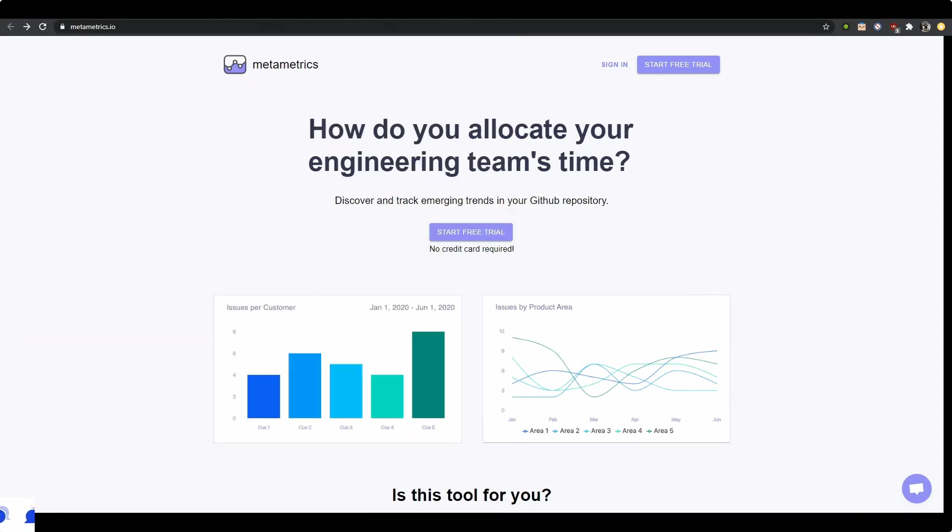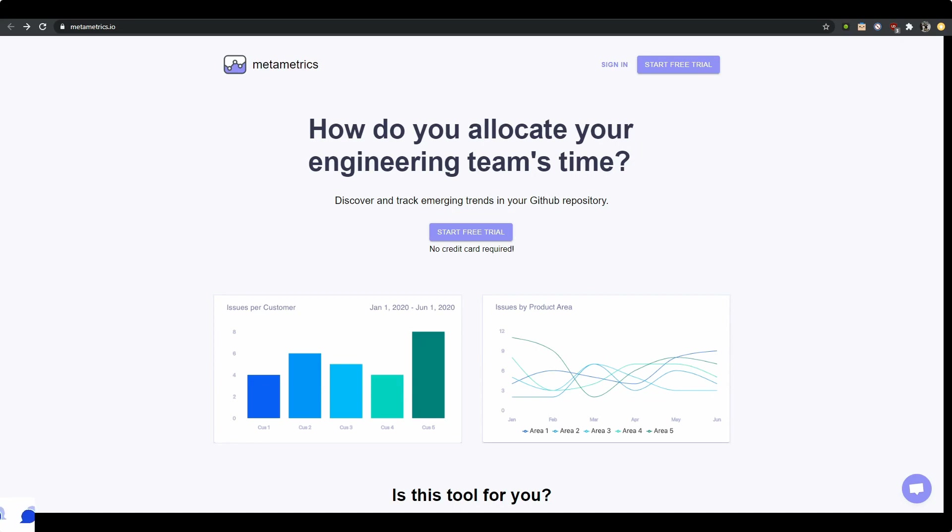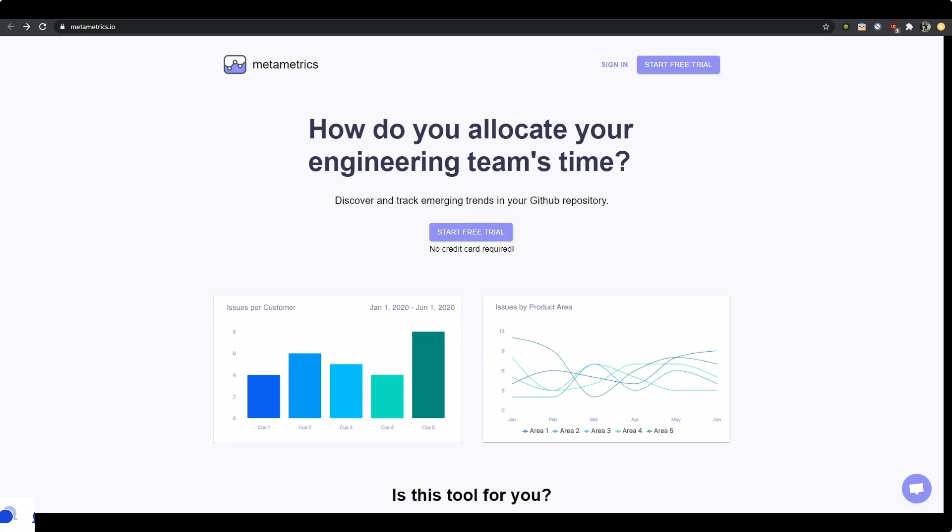Hello and welcome to another video on landing page feedback. This time we're talking about Metametrics. This was directly from Indie Hackers and the person who posted it, I assume one of the founders, basically wanted some feedback regarding the messaging on the landing page. So here we are, let's just do that.